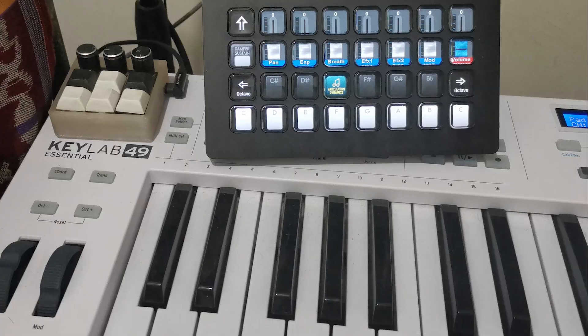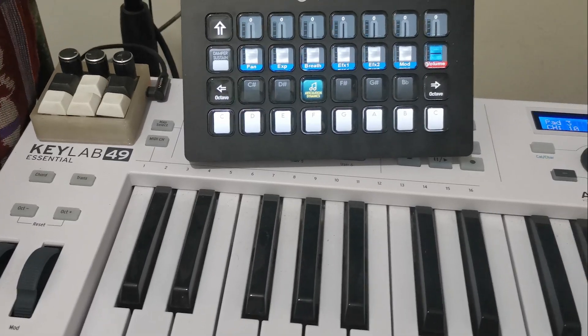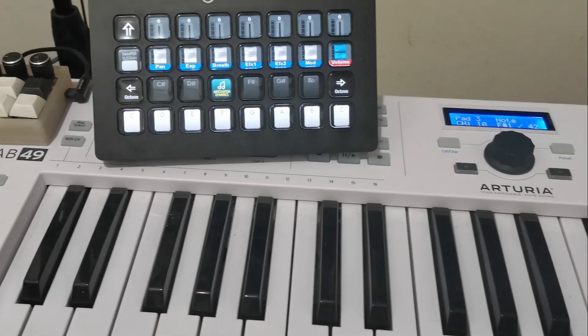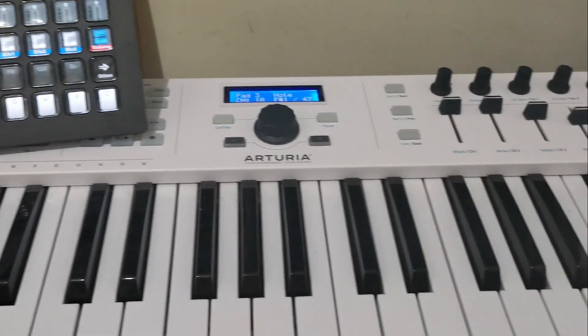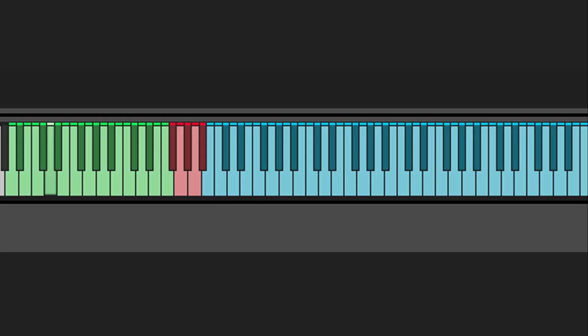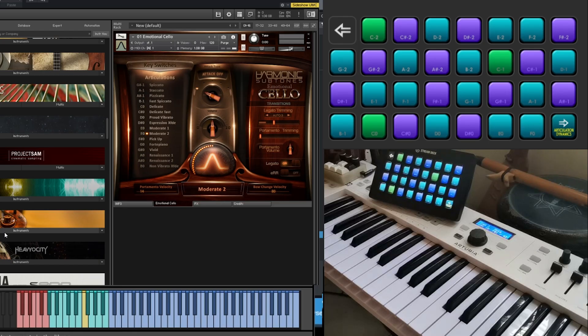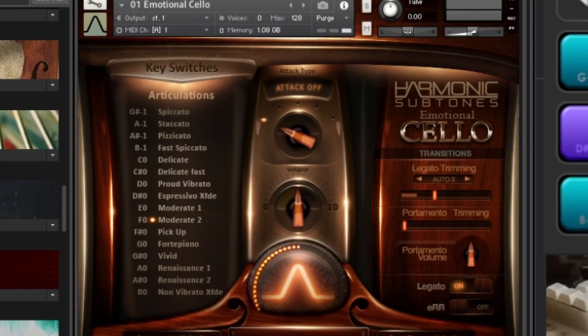Not all of the key range is populated with the sampled instrument — they are just spread in the playable range. The lower range can then be used as switches for these articulations. Let's have a quick look at the most common articulations.